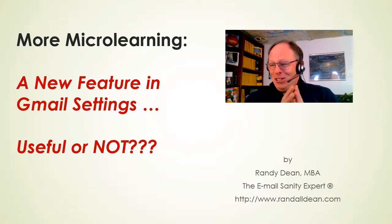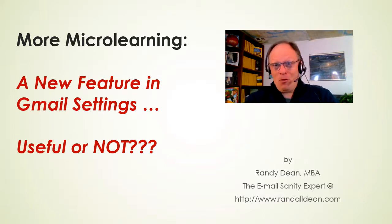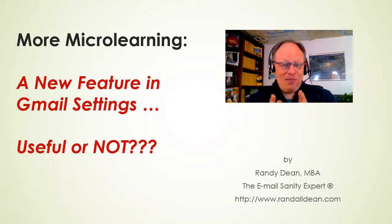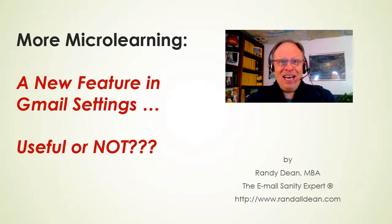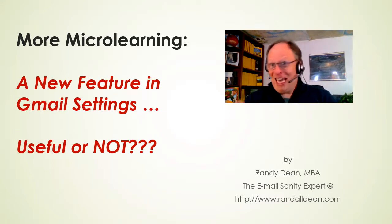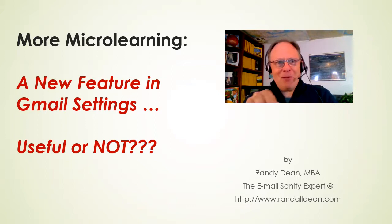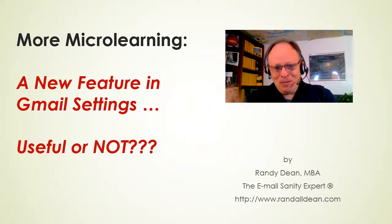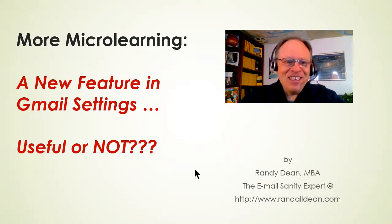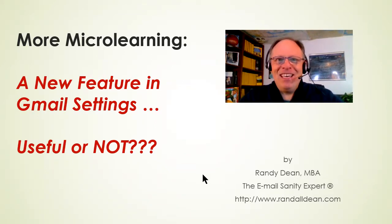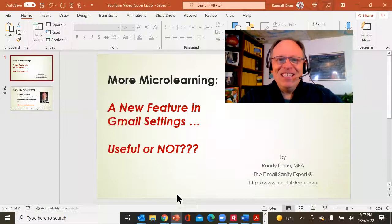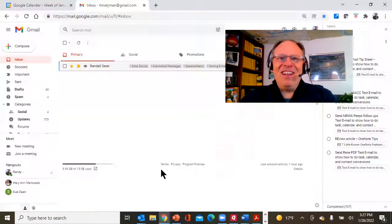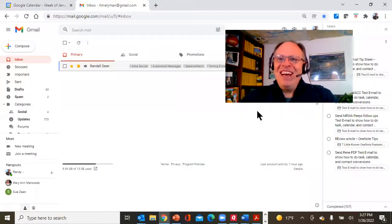I was actually doing a live client program on taming the email beast for one of my clients yesterday. And as I was showing them some stuff in the settings of Gmail, I went, hey wait a minute, that's new. So let me show you what's new. Let's pop out of here, let's go into my Gmail.